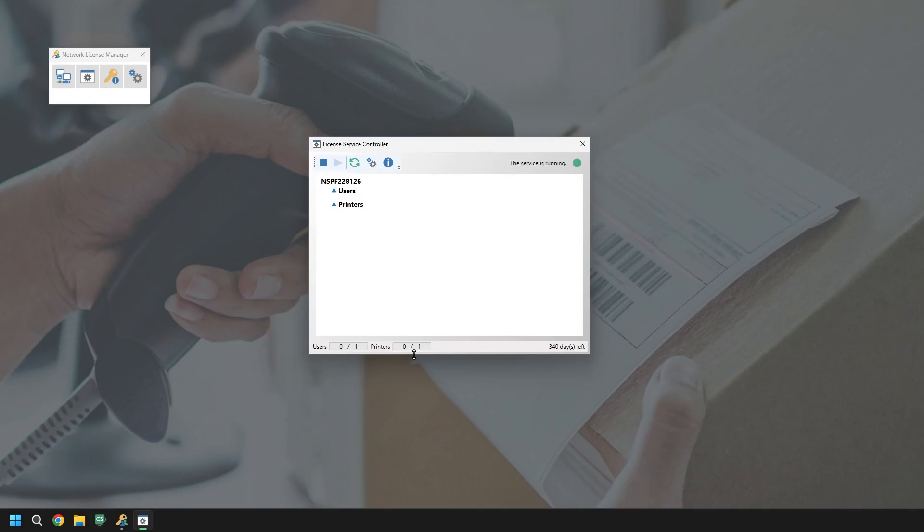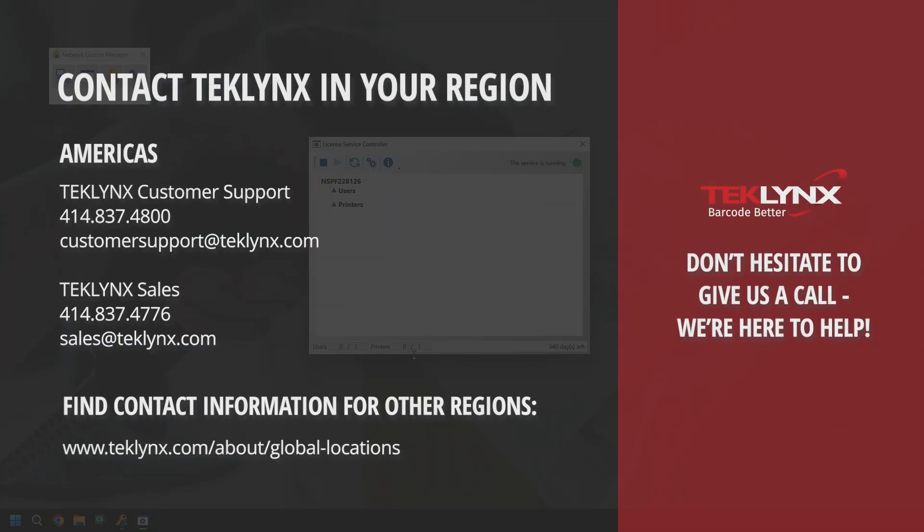If you encounter any errors during the process, don't hesitate to contact your region's customer support team for further assistance. You can find their contact information on our website at teklynx.com.